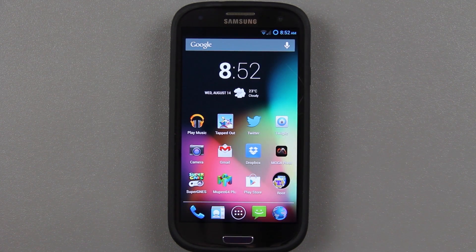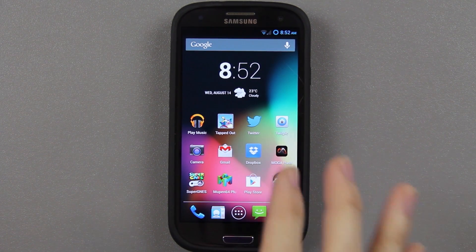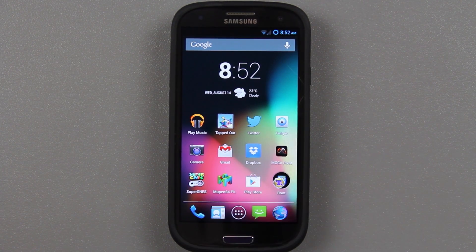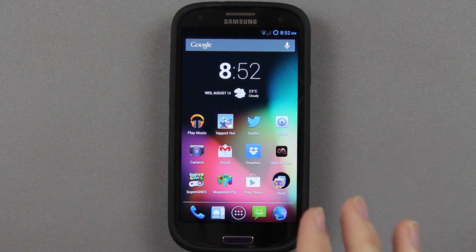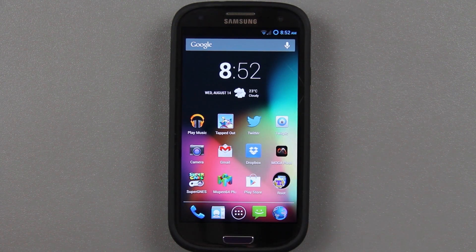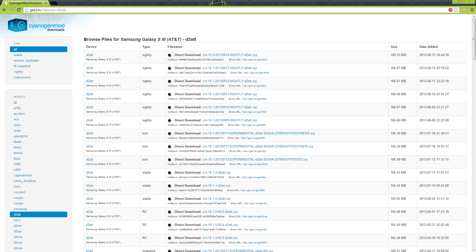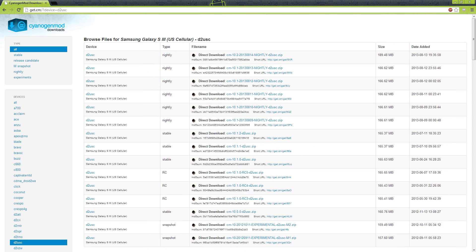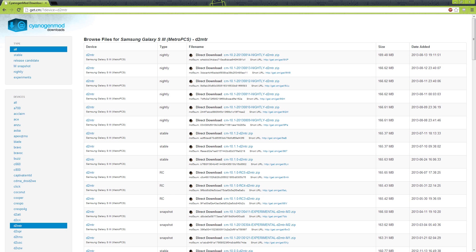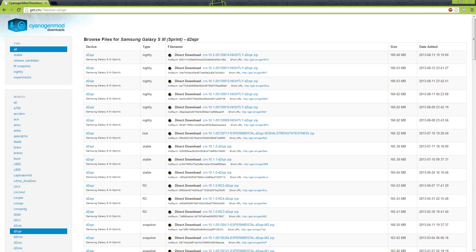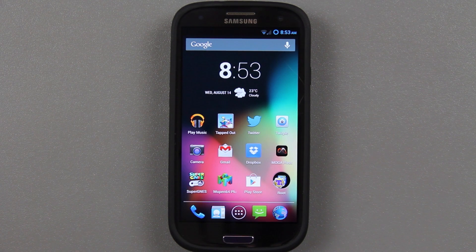CyanogenMod 10.2 is released for the Sprint Galaxy S3. There is also CyanogenMod 10.2 for the Verizon, AT&T, T-Mobile, and U.S. Cellular variants. Pretty much every single variant of the Galaxy S3 has CM10.2 right now.